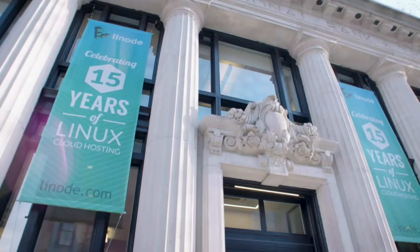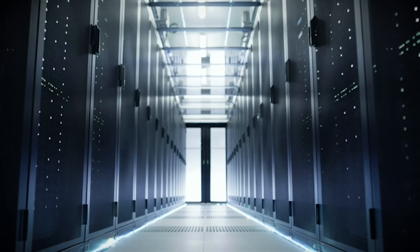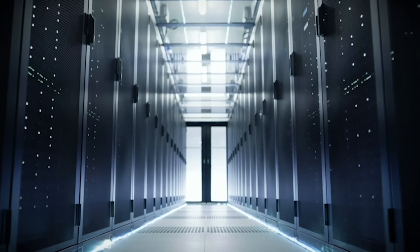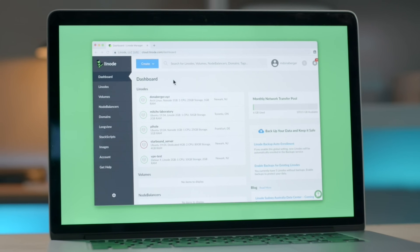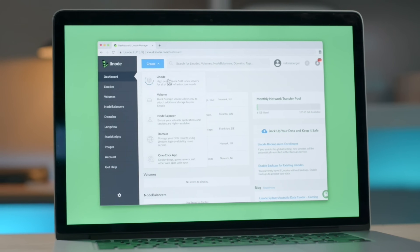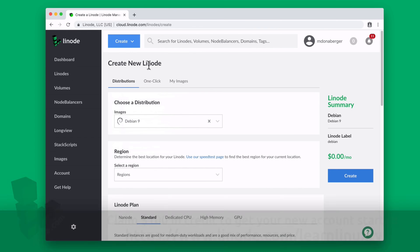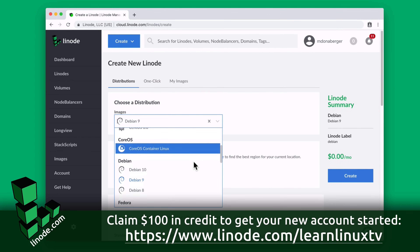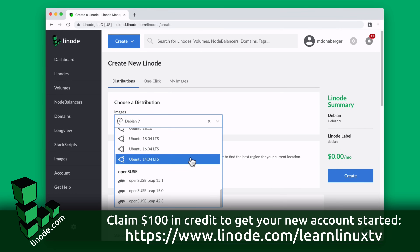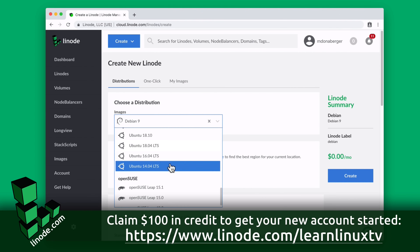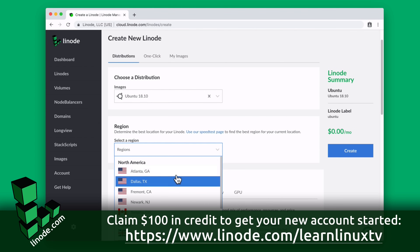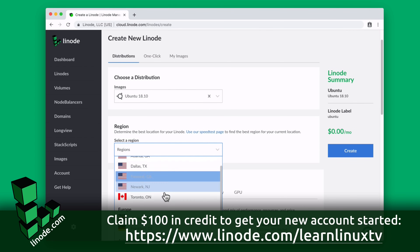Today's video is proudly sponsored by Linode. Linode has been doing cloud computing since 2003, which is actually before Amazon Web Services was even a thing. On Linode's platform, you can get your server up and running in minutes.